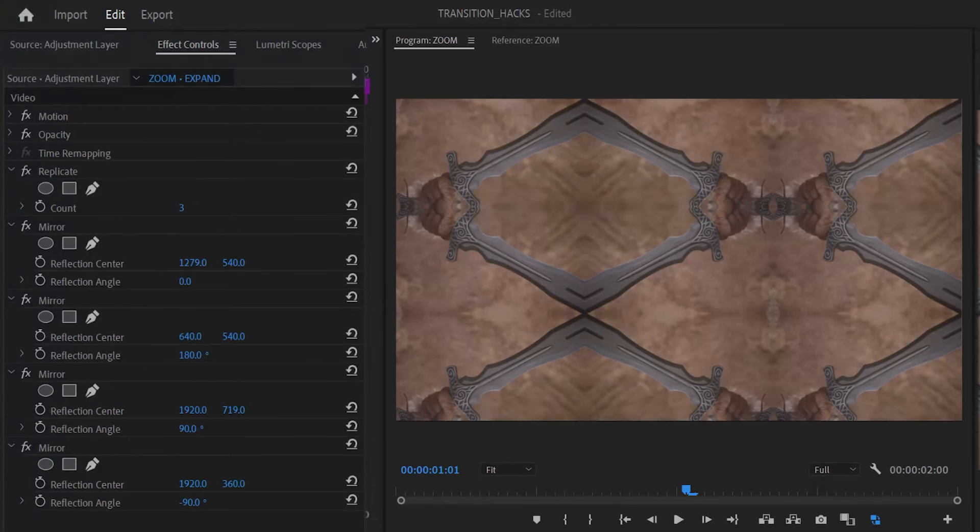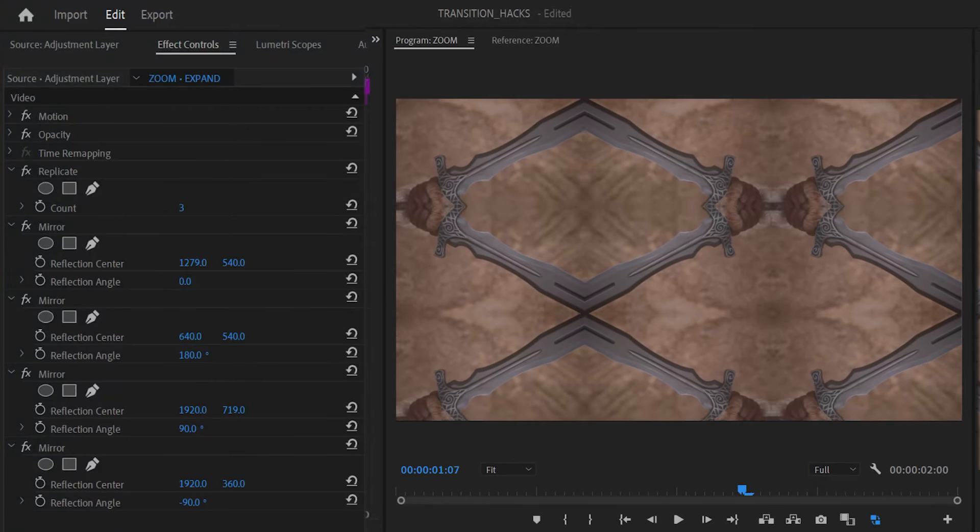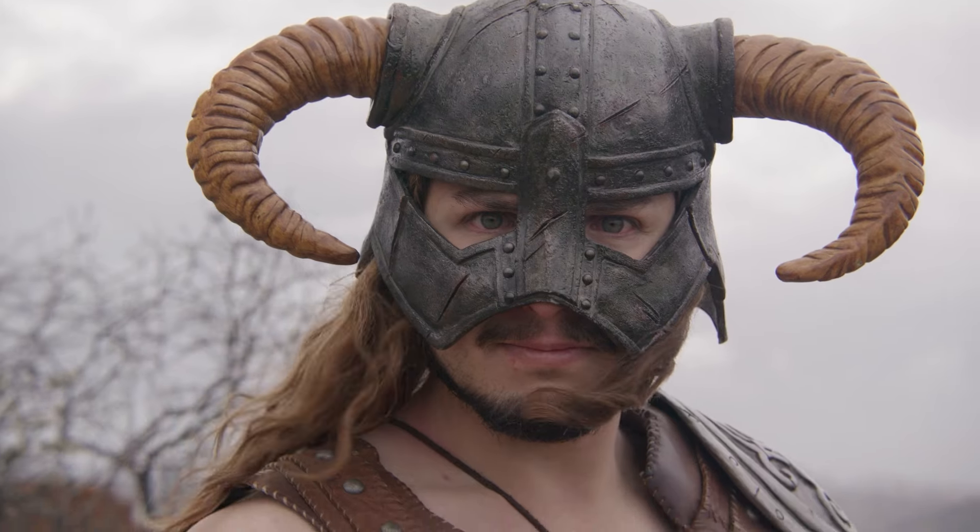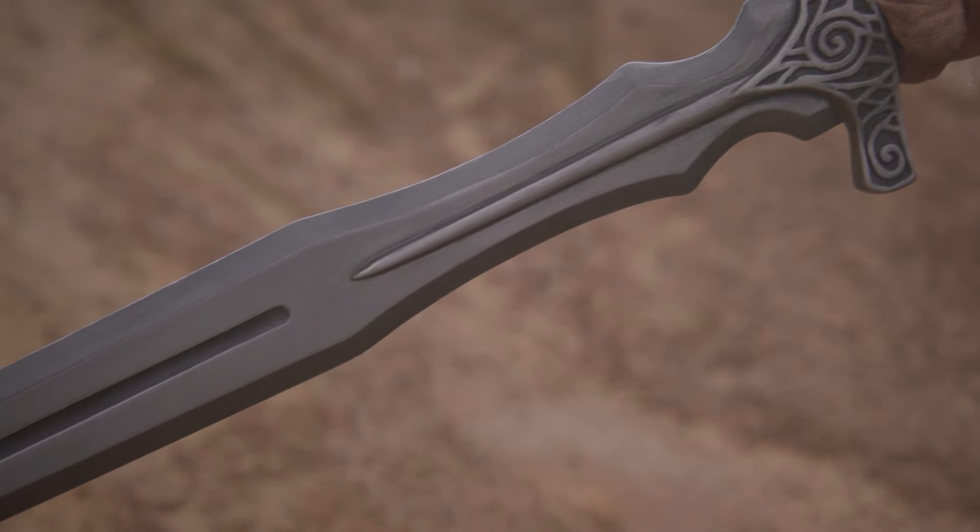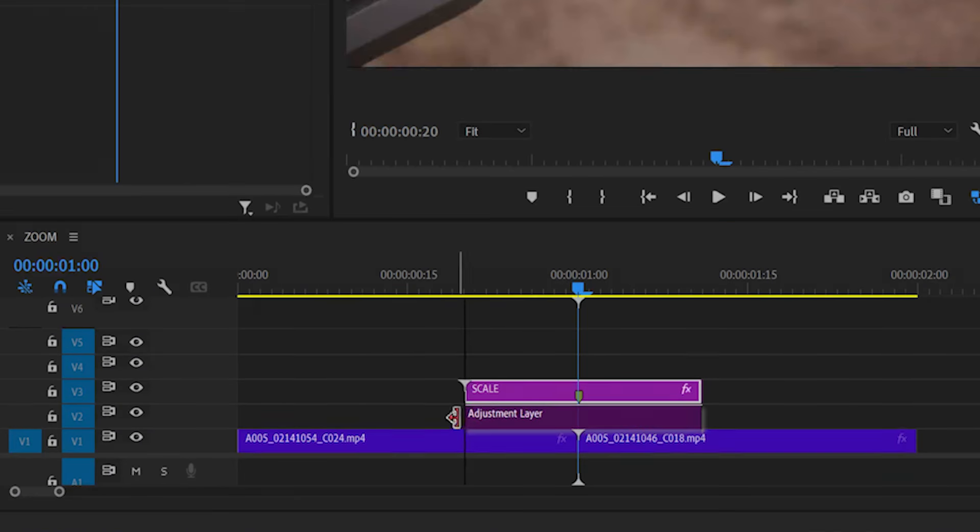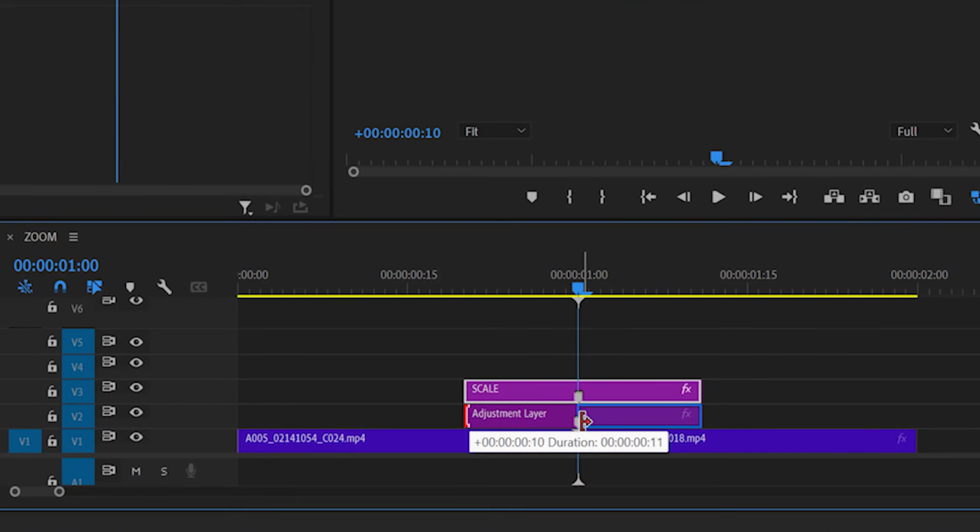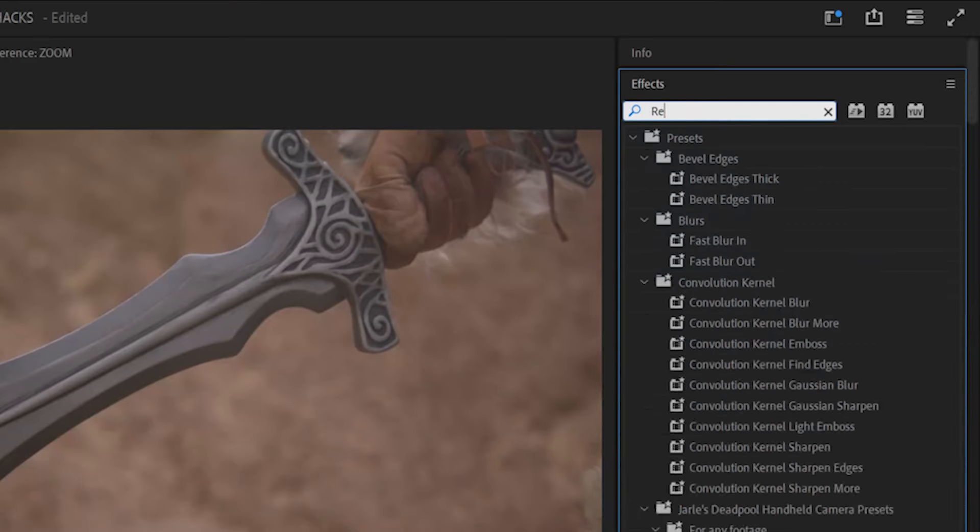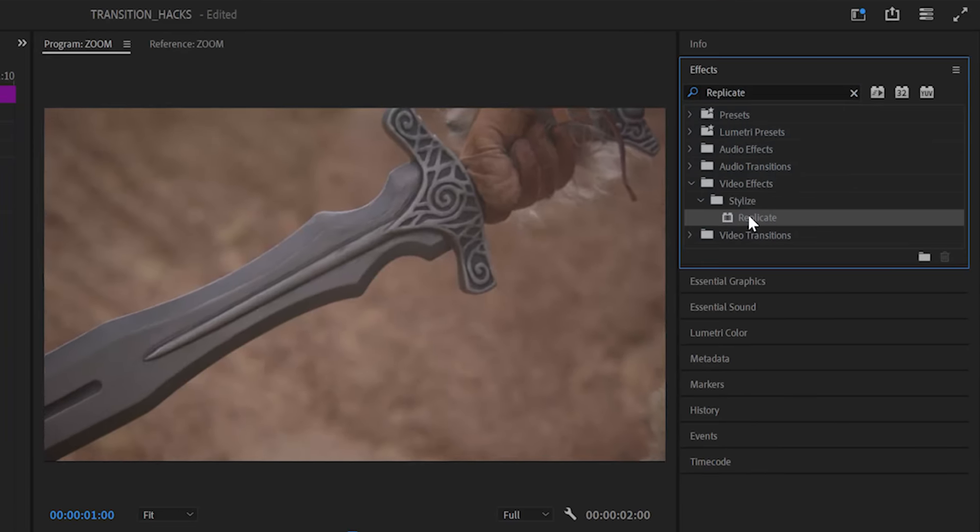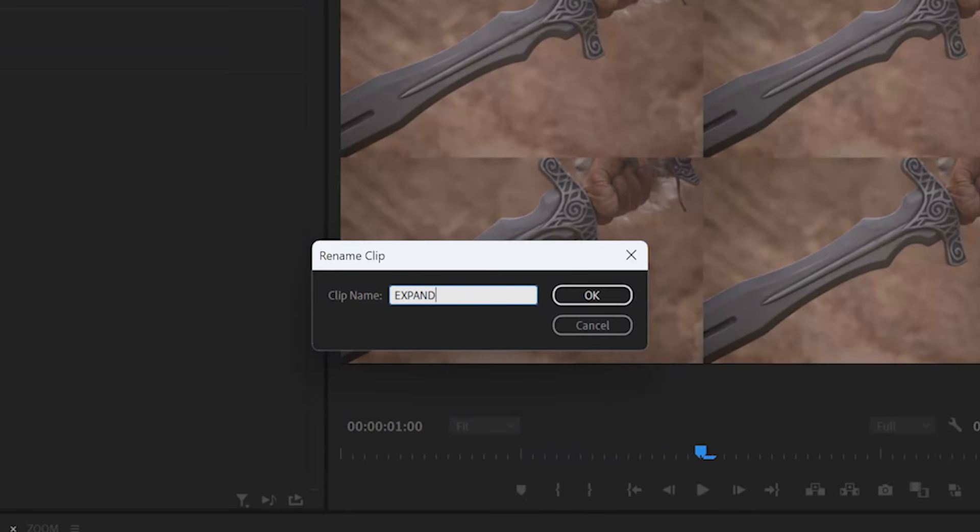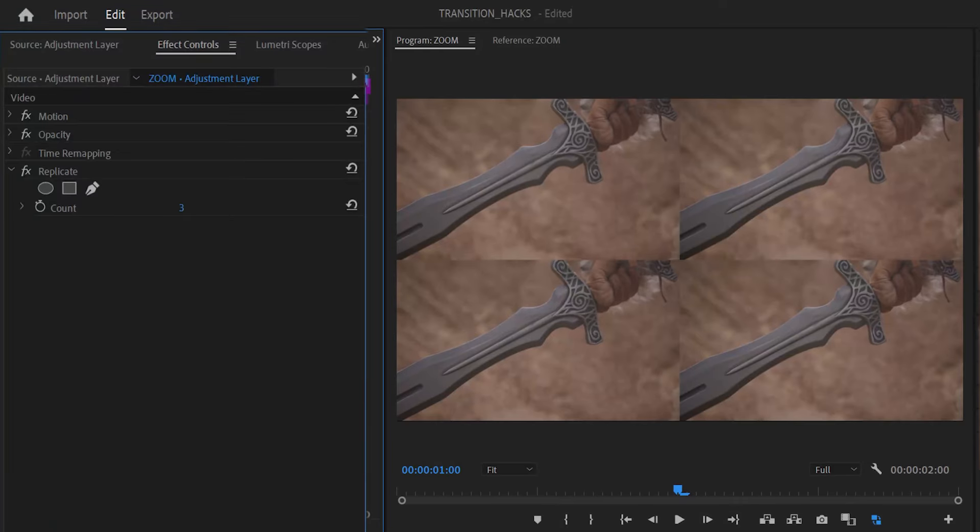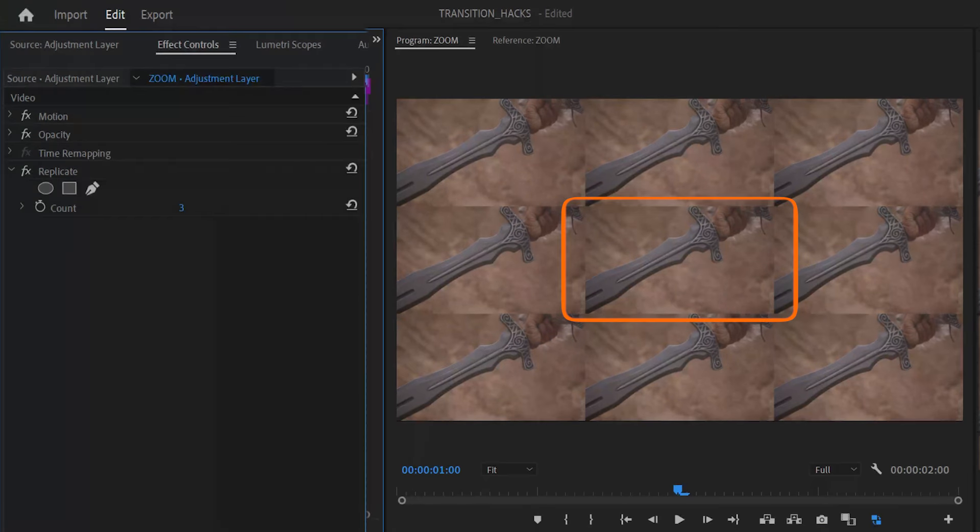In order to zoom in, the frame edges of the second clip need to be expanded, otherwise it results in an ugly crop. Place another adjustment layer under scale. Trim it from the midpoint to the end and add a replicate effect to create this tiling effect. Rename this layer to expand and change the count to three, creating the center tile.